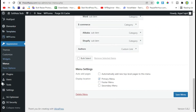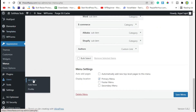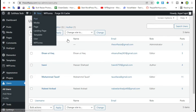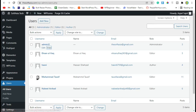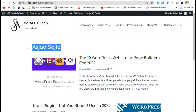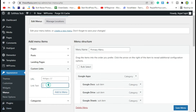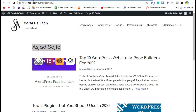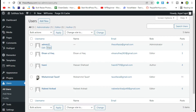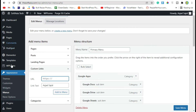For this you need to open All Users, then view the first user and copy the username. Paste it into the URL section, then click on Add to Menu.